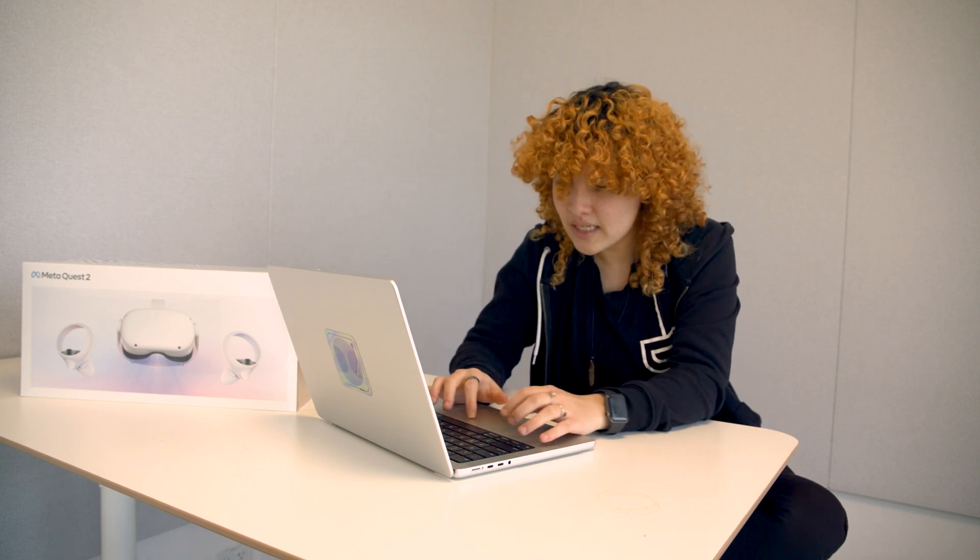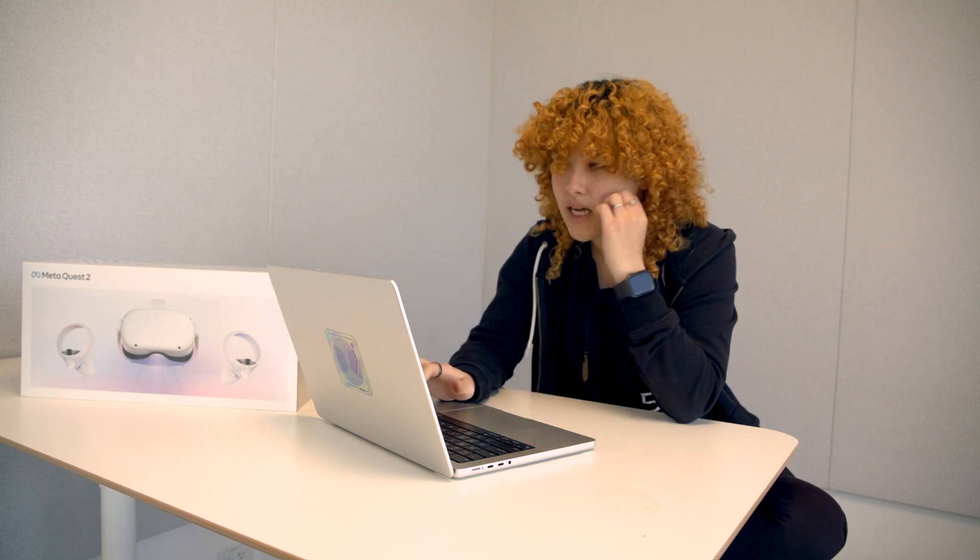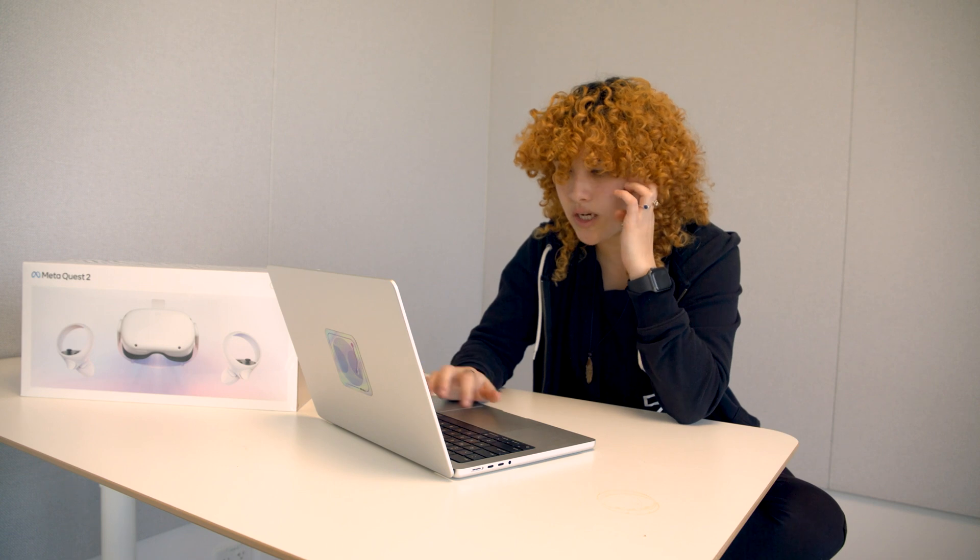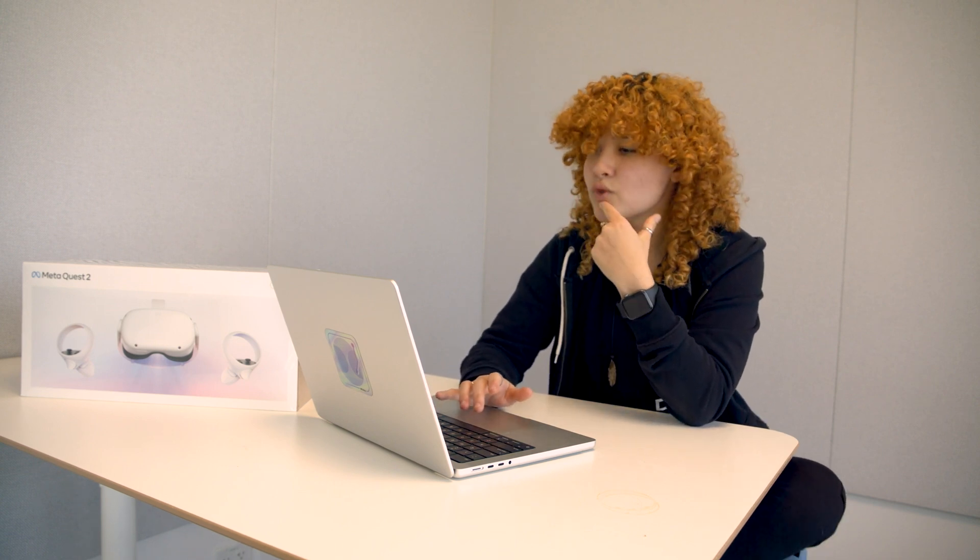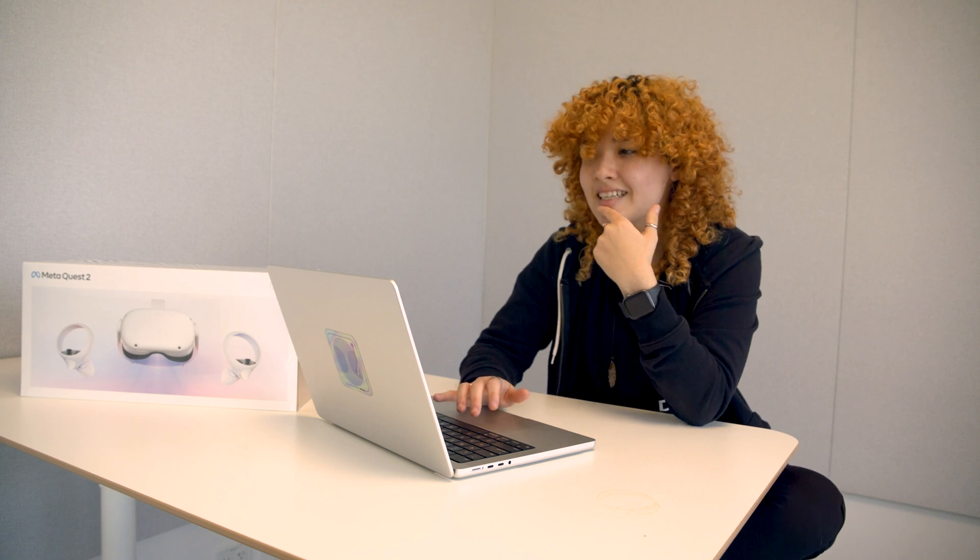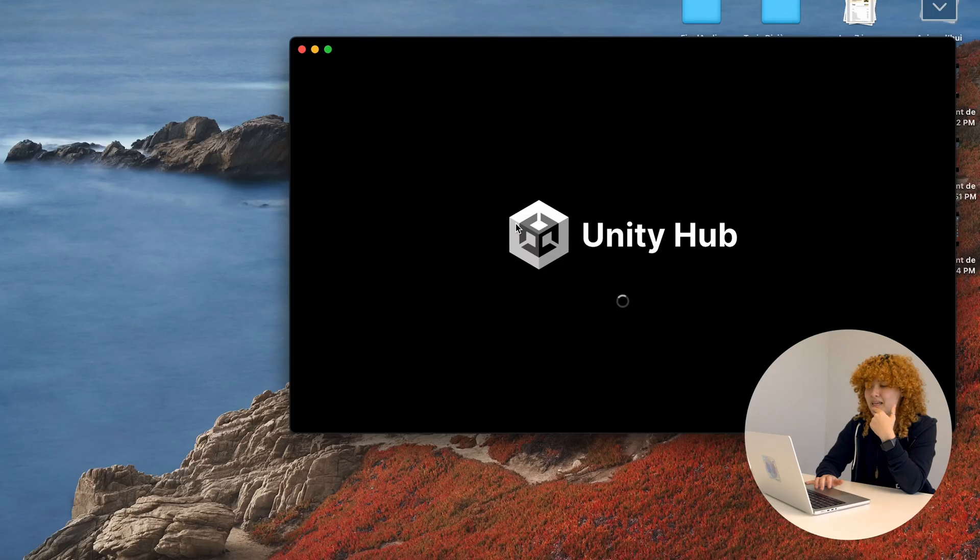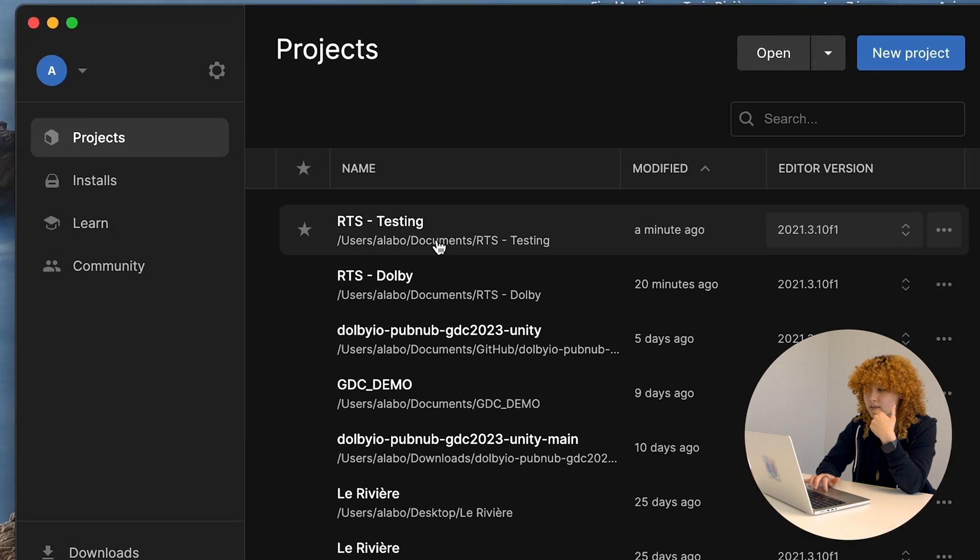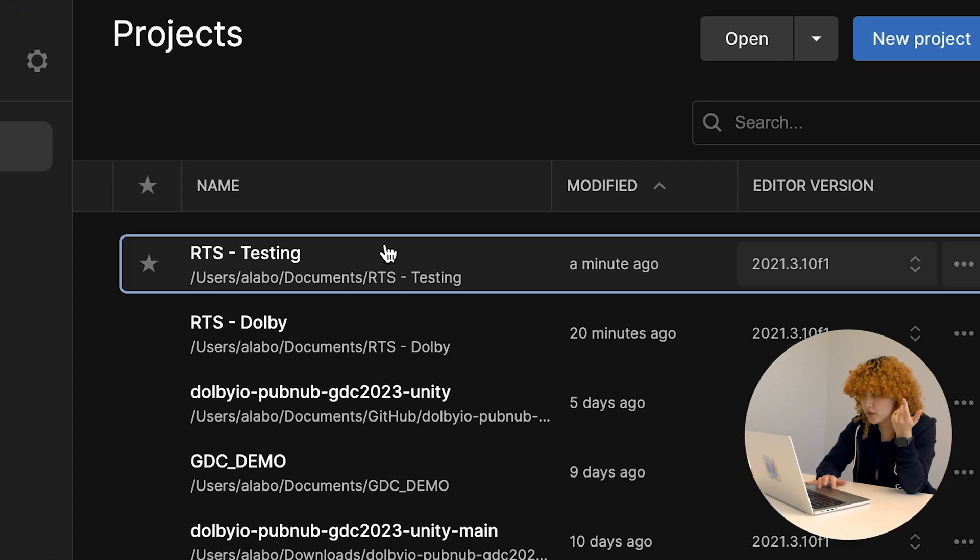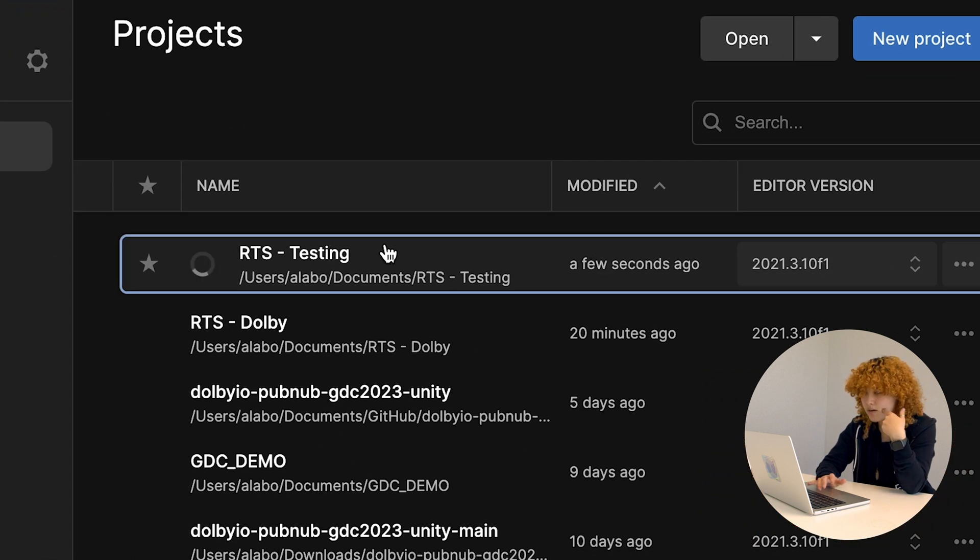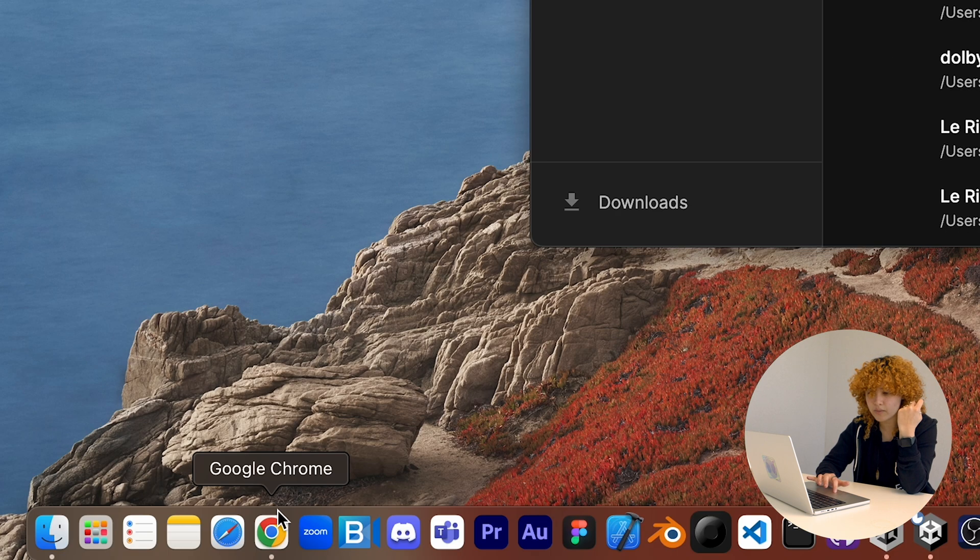So let's do this. First thing is first, I'm actually just going to open up Unity over here. Last time we named this testing RTS or RTS testing. I'm going to open it up right now. It can take a few seconds.